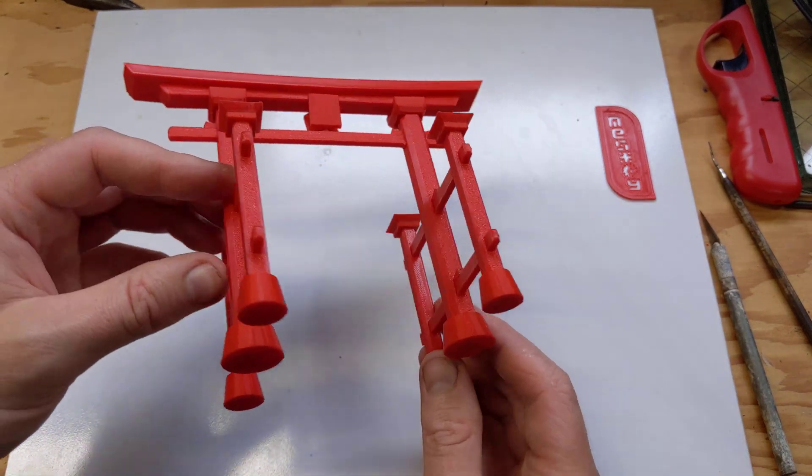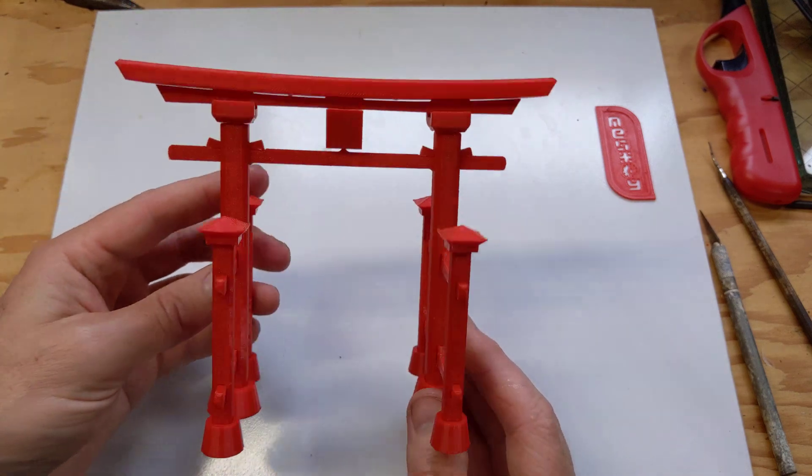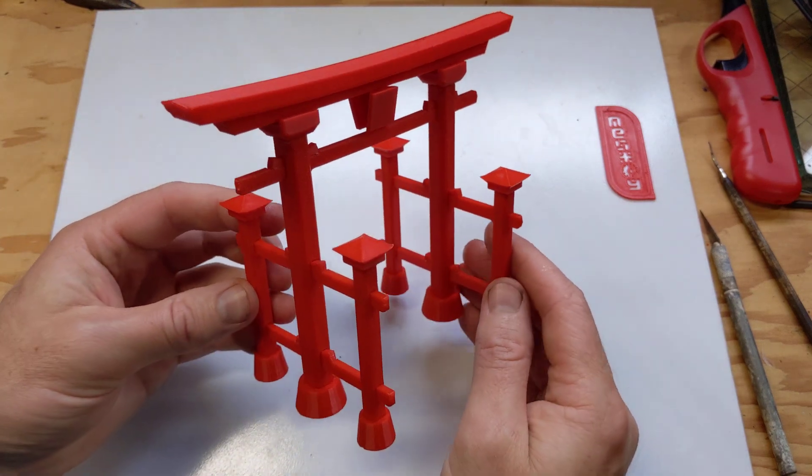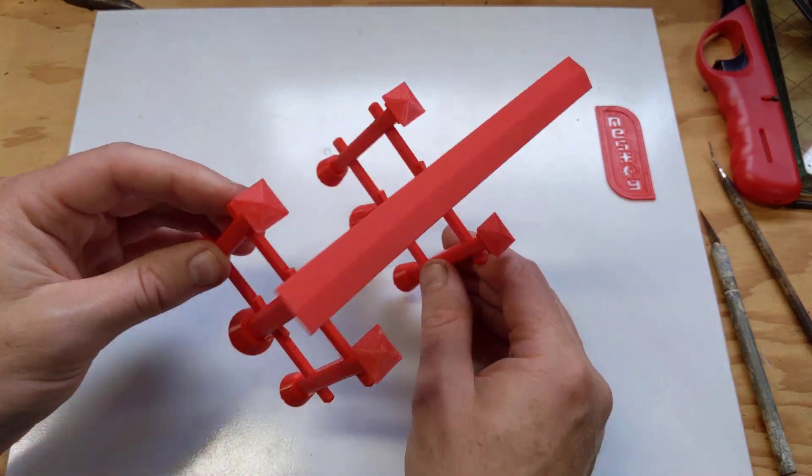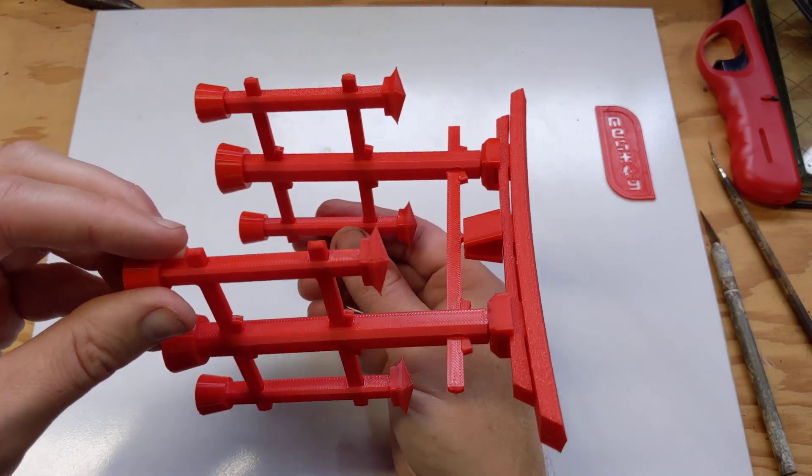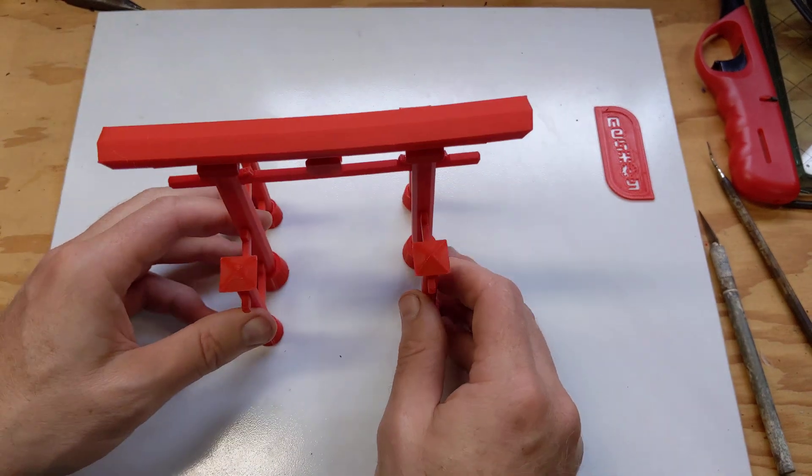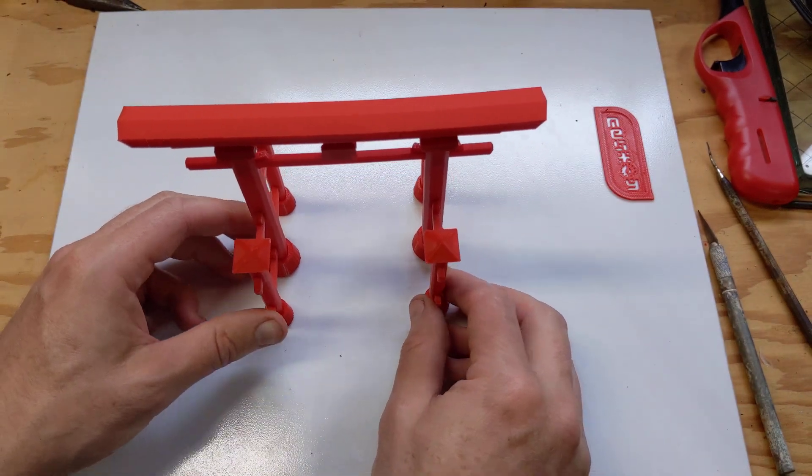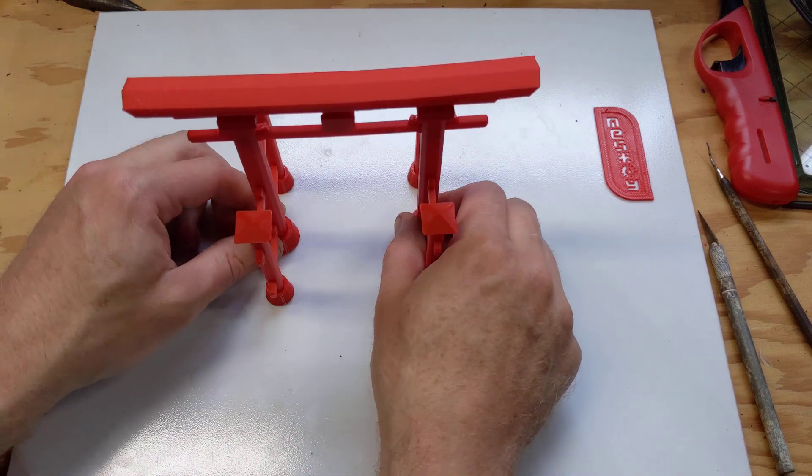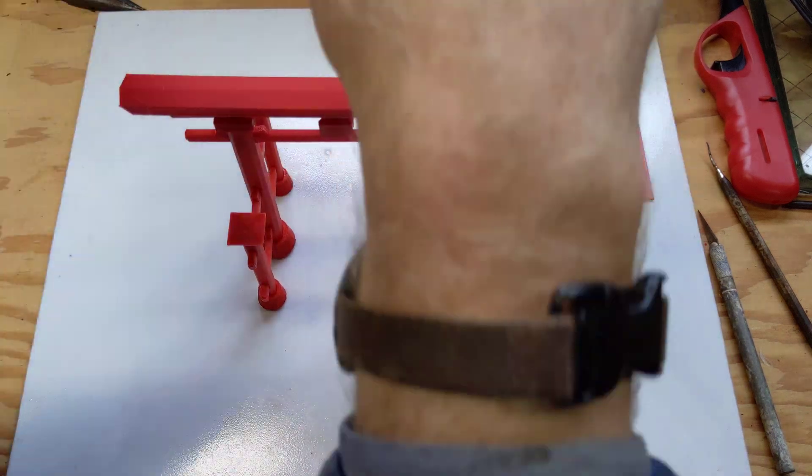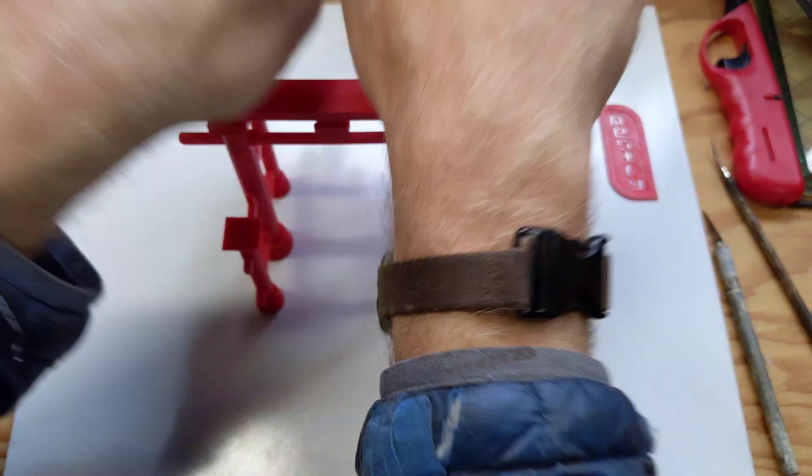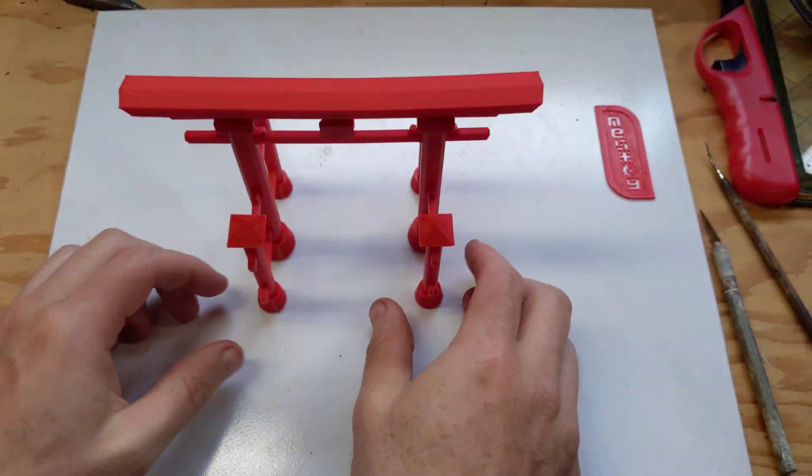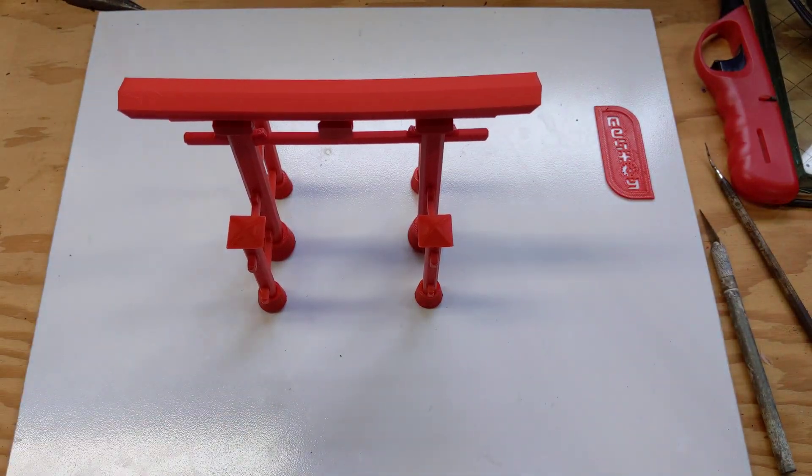There you have it. The quintessential, venerable, ever-mystical, magnificent Japanese Torii Arch kit card. Haha. Which can take a beating.